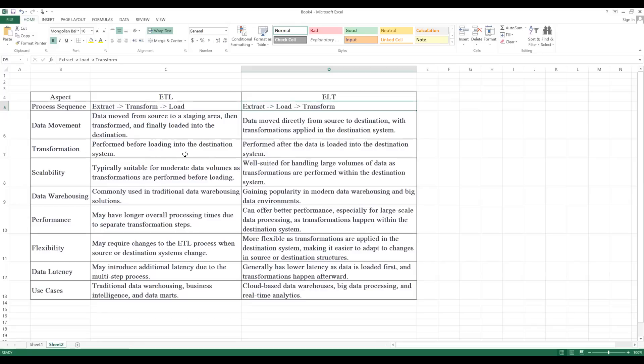When does transformation happen in ETL? Before loading the data into the destination, you perform the transformation in between the source and destination, and then you load it into the destination system. But when it comes to ELT, first the data moves from source to destination and is loaded, and after loading, then you perform the transformation.